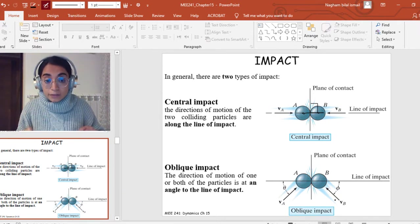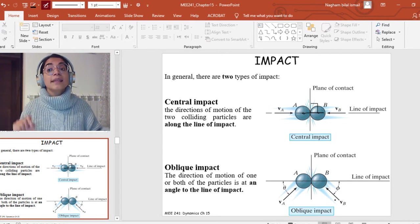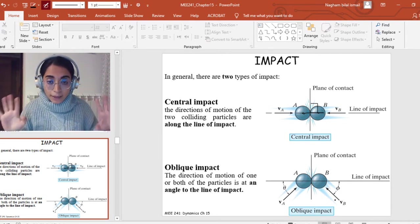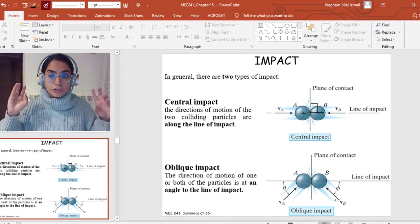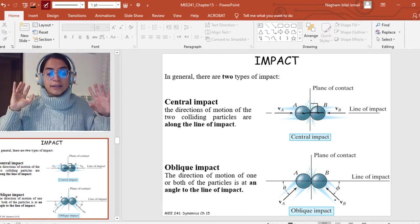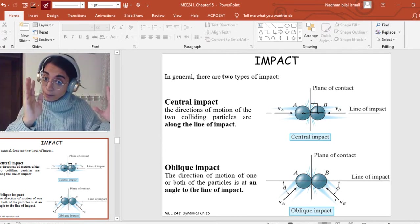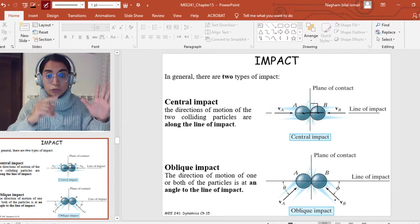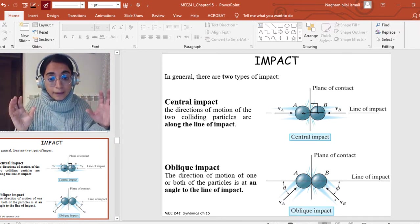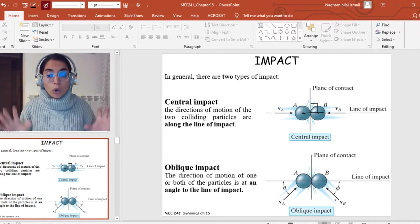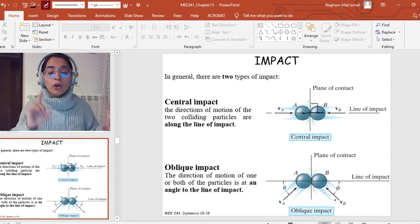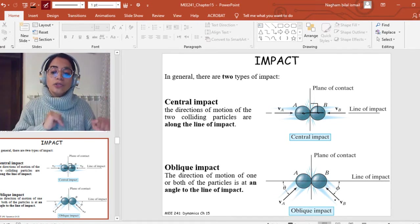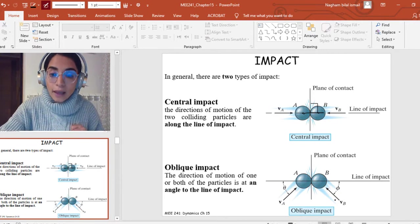Oblique impact is more complicated than central impact because it needs four equations to be solved. Please recognize the difference: in central impact, the velocities are along the line of impact, which is perpendicular to the plane of impact. In oblique impact, at least one of the two velocities is at a certain angle from the line of impact.